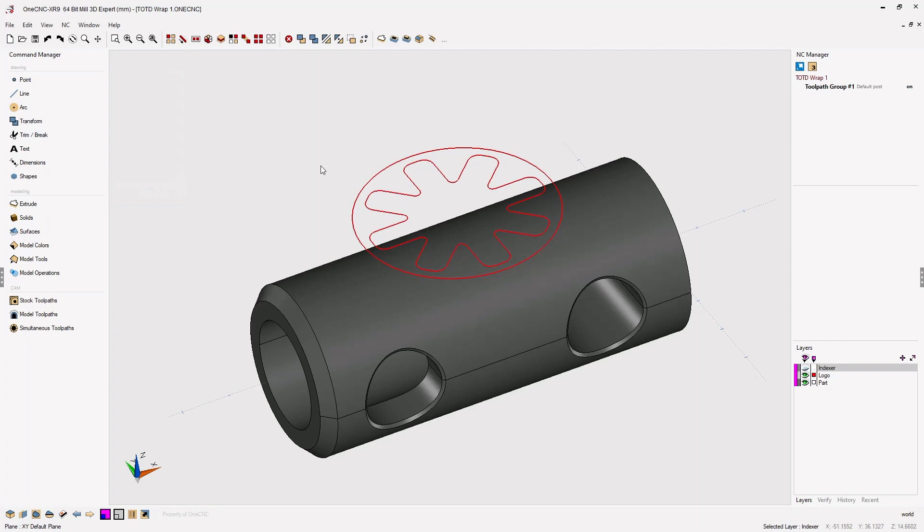I also want to tell 1CNC that I want the new wrapped geometry to be on the part layer. So I'm going to select the part layer.